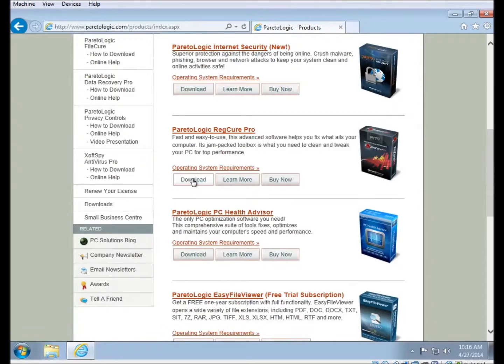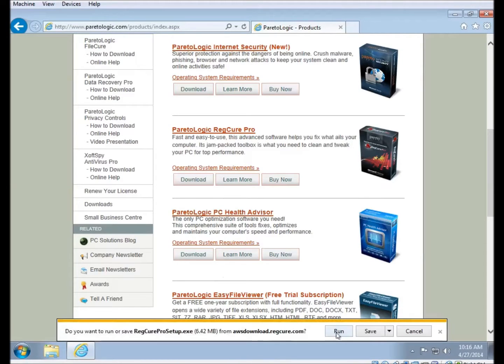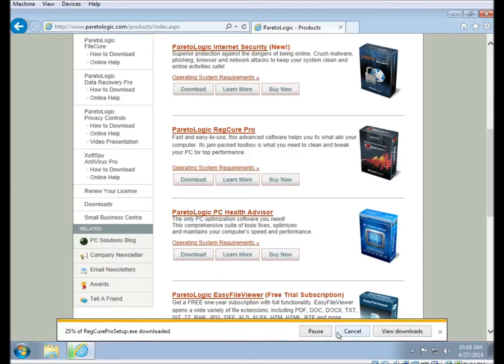When you click on the Download button, it'll ask you if you want to run or save the file that you're downloading. You'll want to click on Run, and then it's going to begin the download.